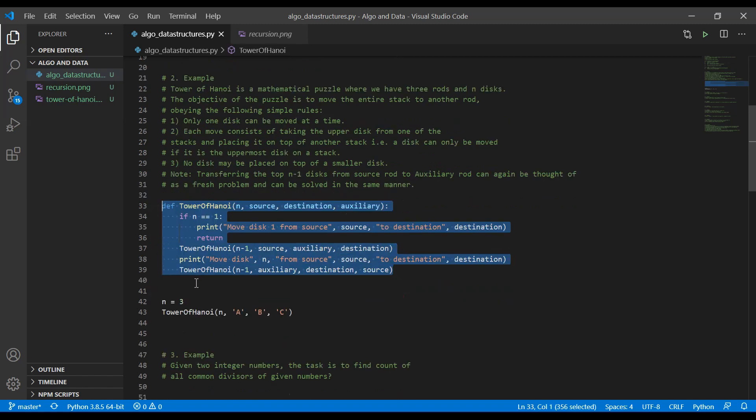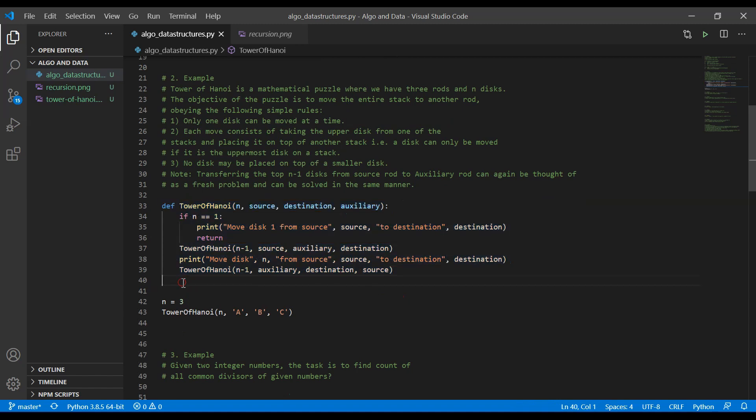But know that every problem can be resolved, not every problem, but every code that is written in an iterative way can be transferred to a recursion. And every recursion can be moved to an iterative code. Okay, let us go to the next example.